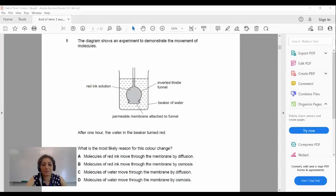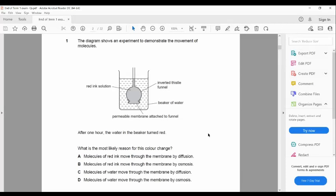Welcome to biology classroom. This is biology 0610, Year 10. I want to discuss the exam paper that I have already shared with you. Question number one has a diagram and it's a multiple choice question about an experiment that demonstrates the movement of molecules, which means diffusion or osmosis together.